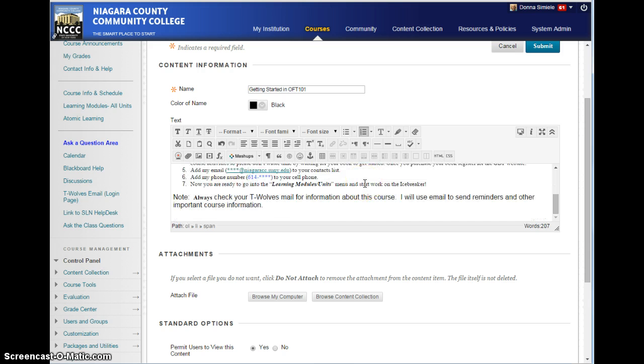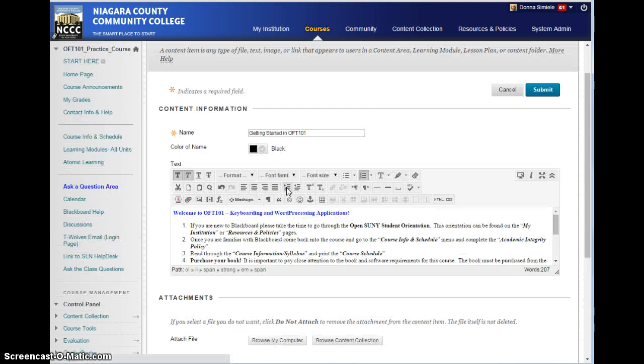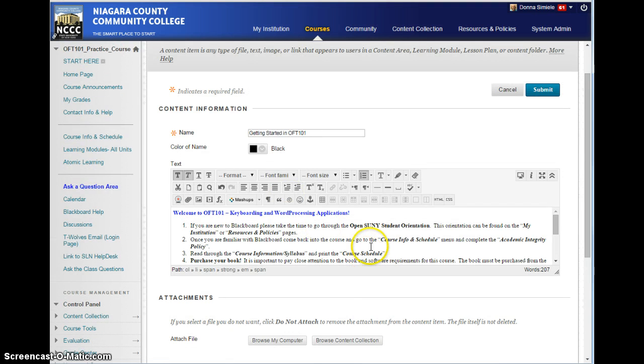All I did was go to Word, copy it, do a Control-C, and then come in here and do a Control-V to paste it. And you can edit the information if you need to.